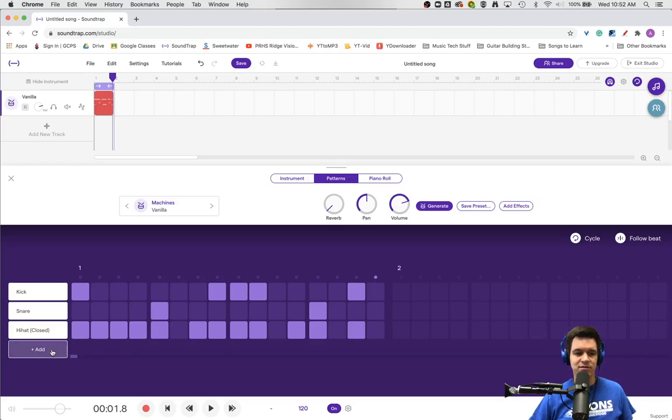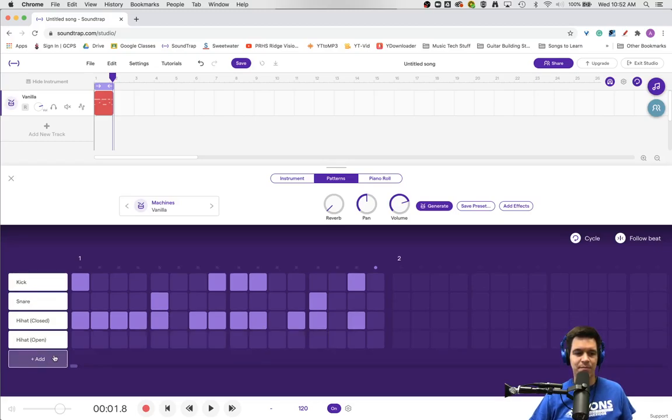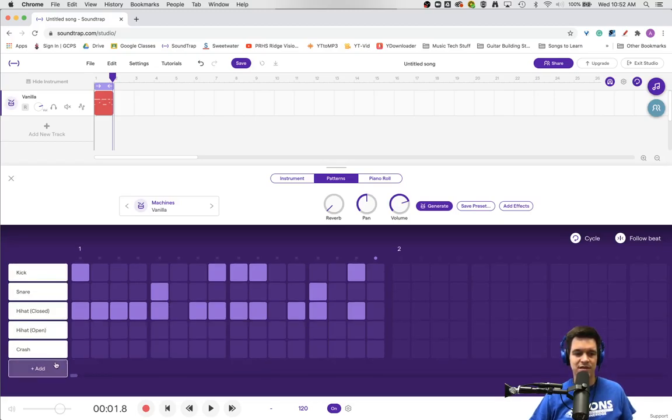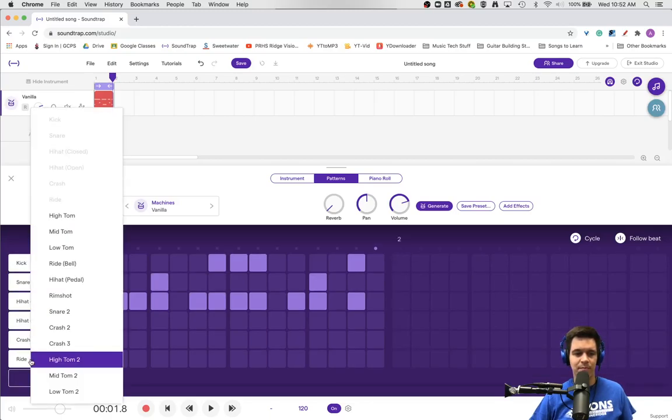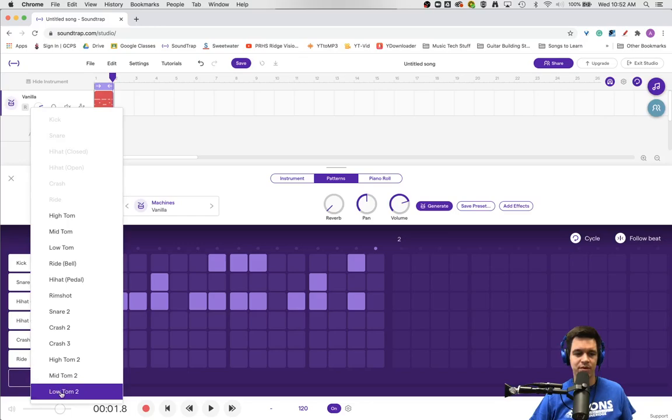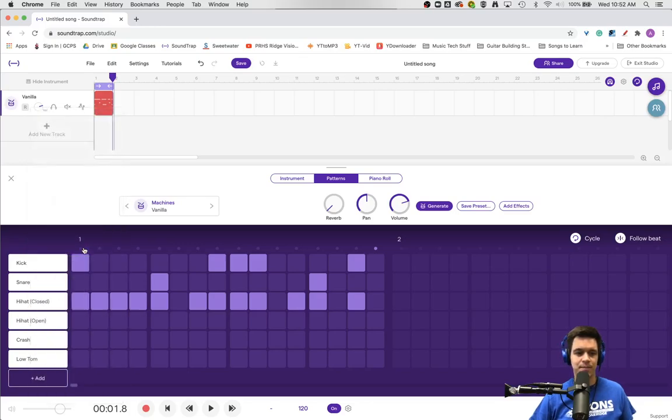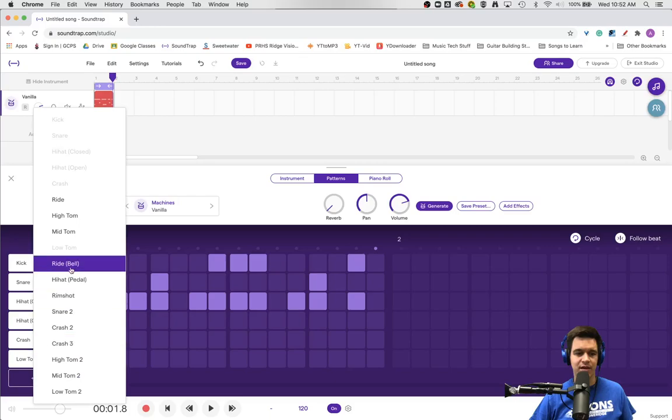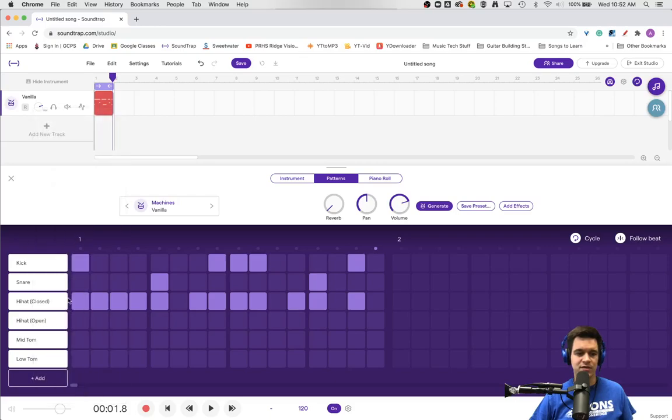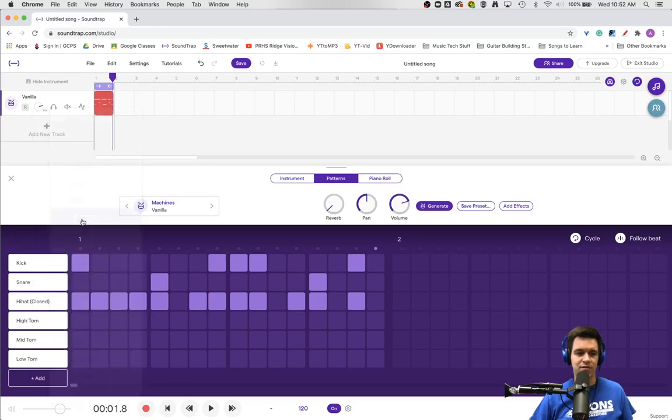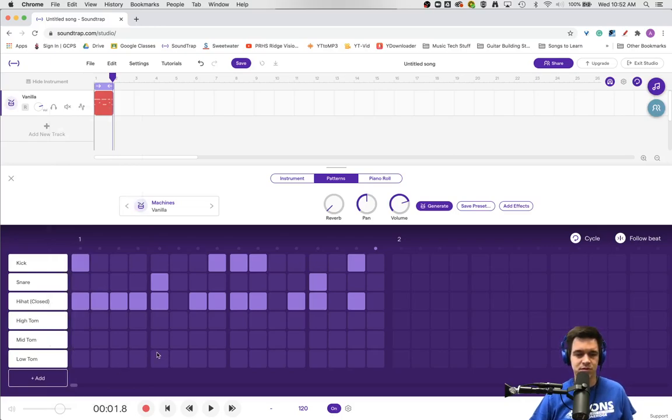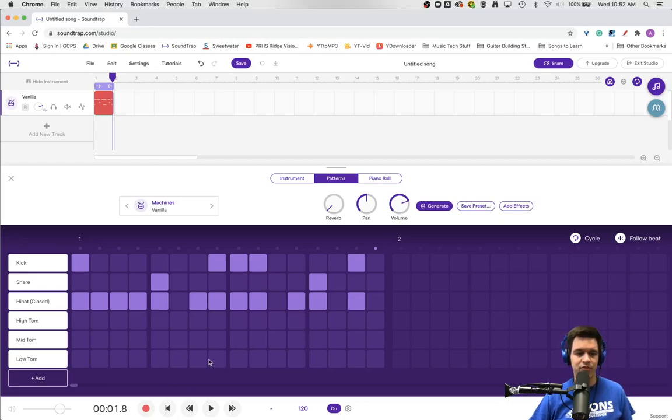If you'd like to add more sounds, click the add button here to access more diverse sounds. You can also use the dropdown menu to select different tones. Maybe you want a series of toms instead of different cymbals. That's there for you to experiment with and be creative.